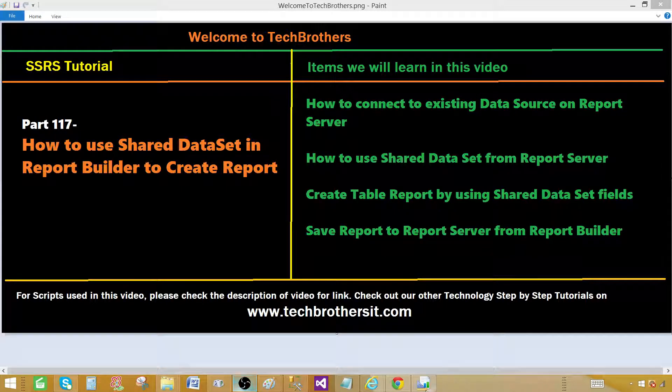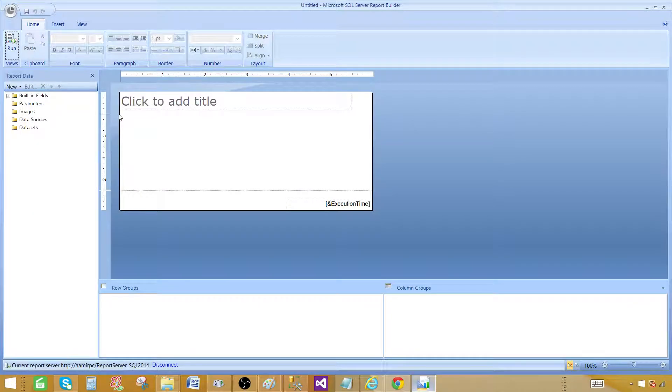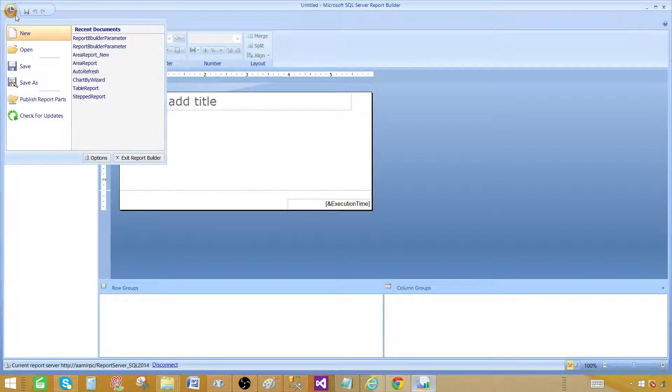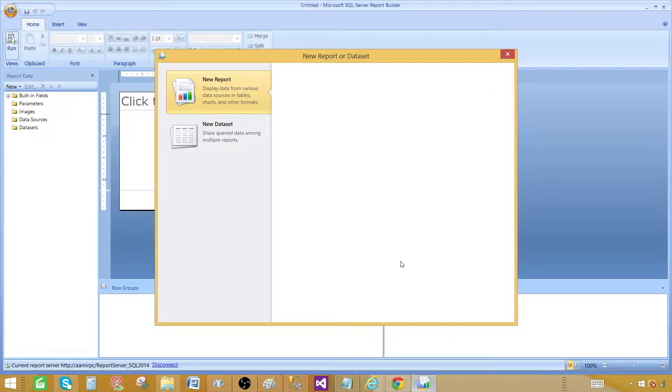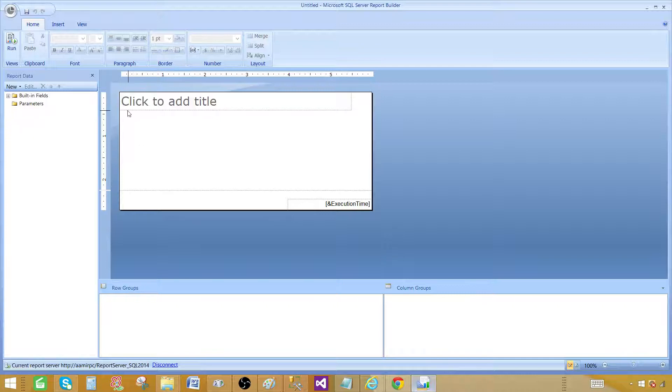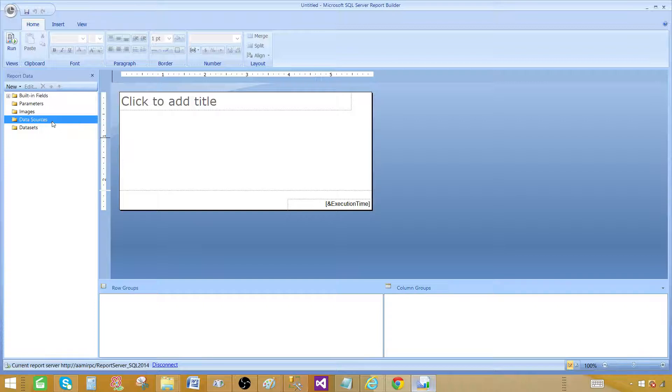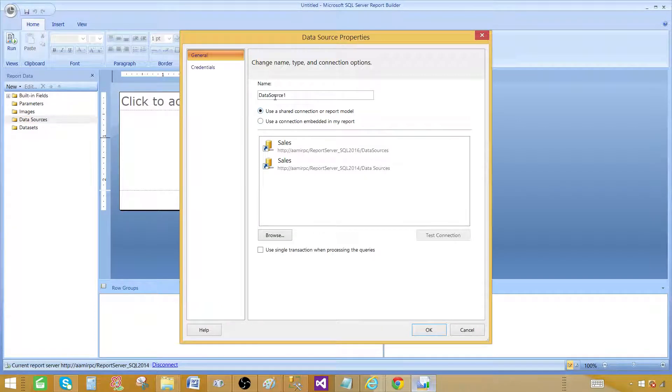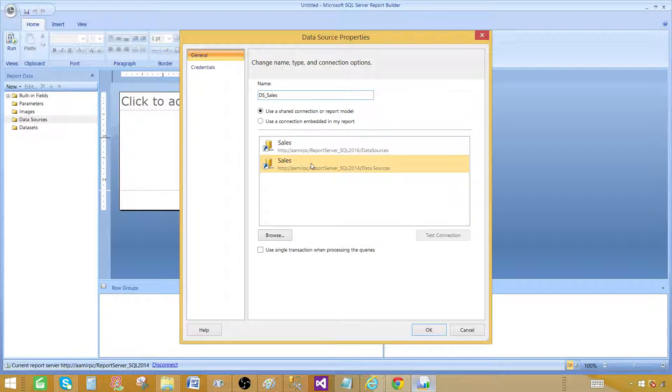So now let me take you to the report builder. In the report builder we can go to this button and click new and then start a blank report, and once we are here we can go ahead and right click on the add data source and then provide the name. I'm going to call this one DSS sales and I will be using the data source from report server.